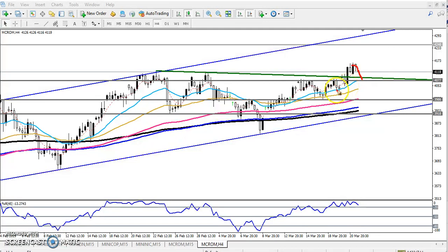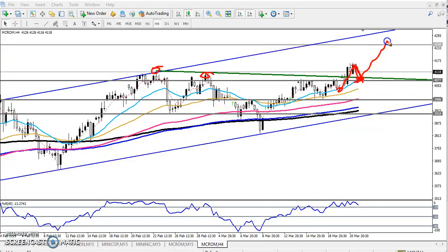Looking at previous market behavior, the price is bouncing from the 20 moving average. They are bouncing from the 20 MA. You can see this level was a strong resistance and is now becoming a strong support. If price comes near the 20 moving average, I'll start buying from this area and my next target will be around 4200. This is a four-hour chart.